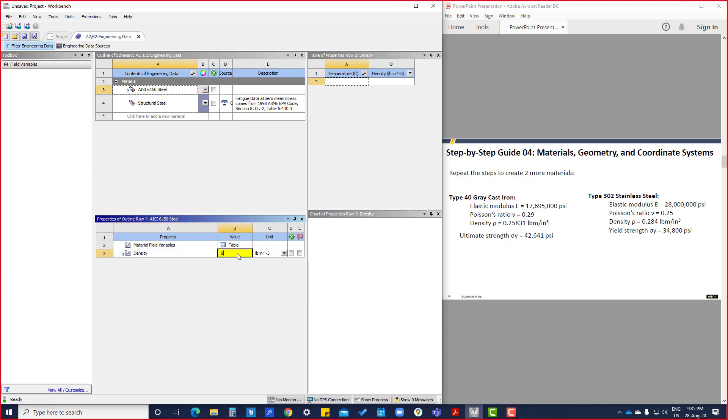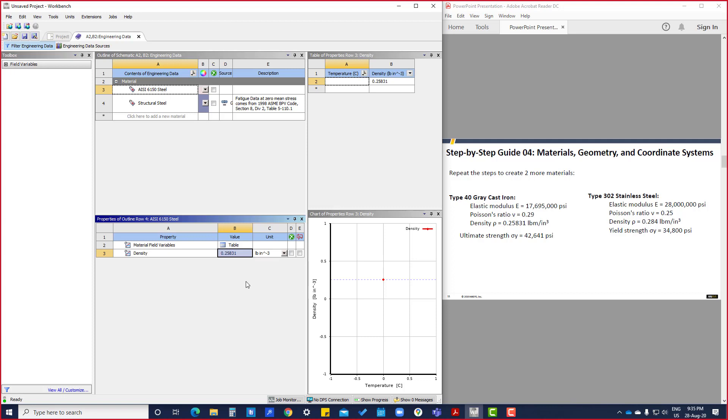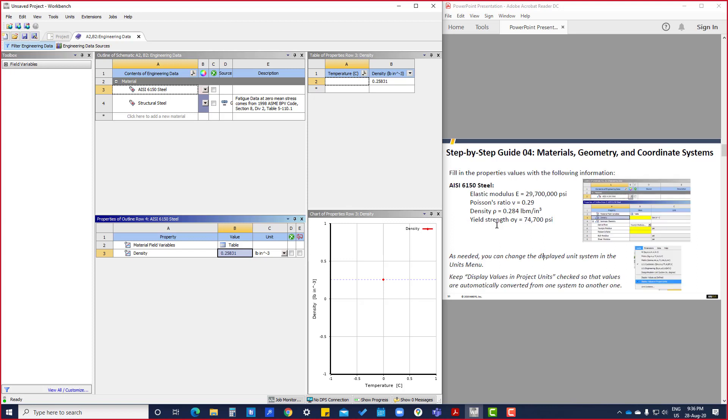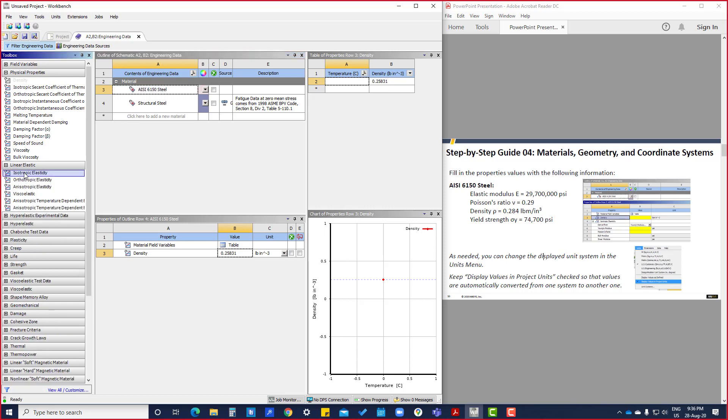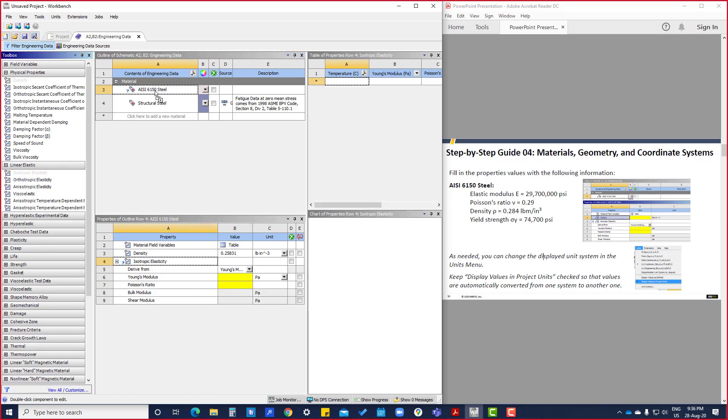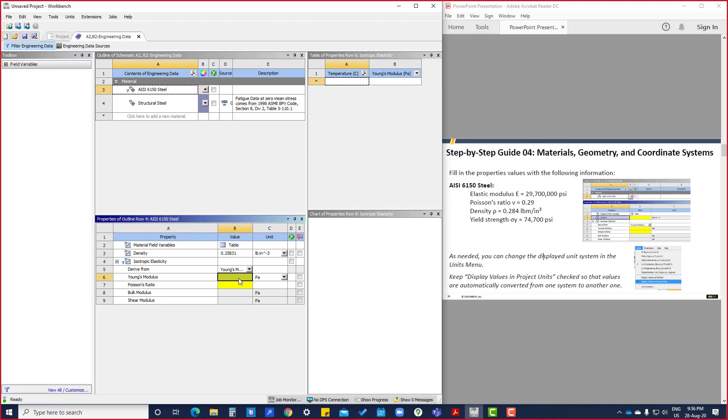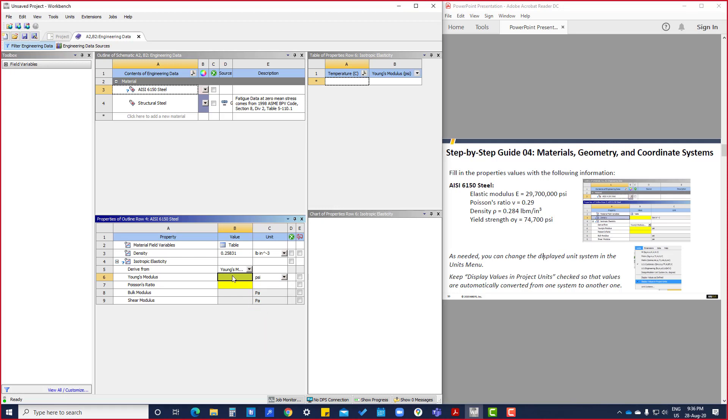Same thing, now we are going to put linear elastic isotropic. So isotropic elasticity will ask for Young's modulus. Here Young's modulus is in psi. We can change the unit from here also. PSI: 29,700,000.